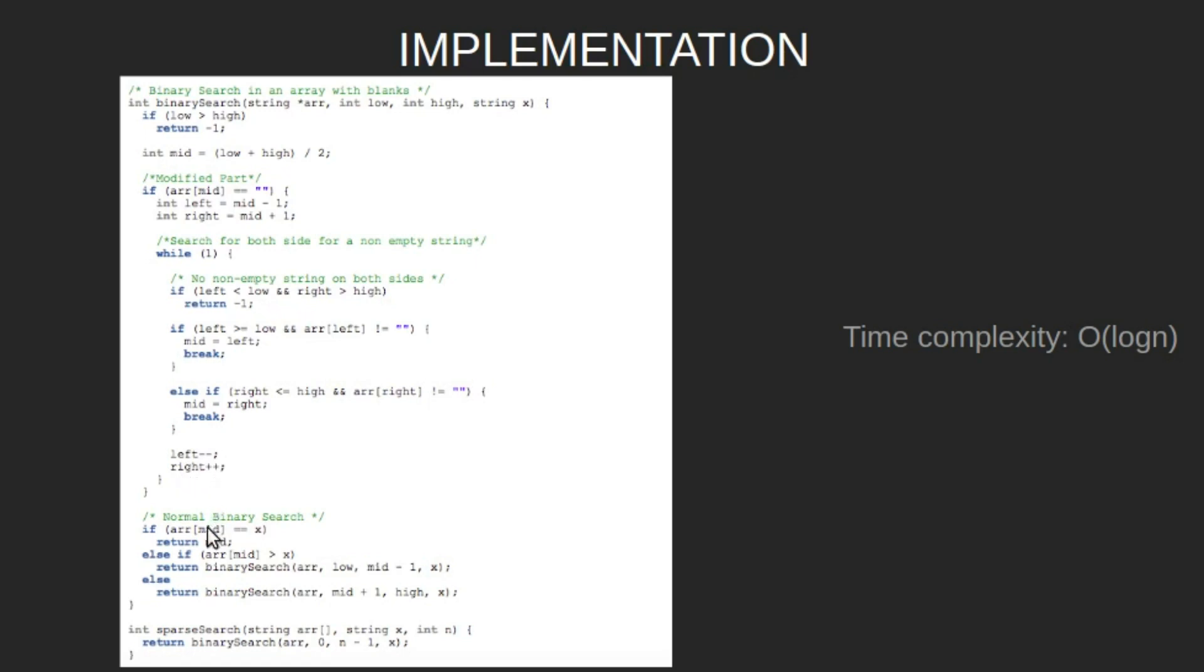The next steps are like normal binary search. If the mid element is same as x, return mid. If array mid is greater than x, change the value of high to mid minus one and run the function again. Else, change low to mid plus one and run again.